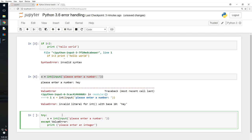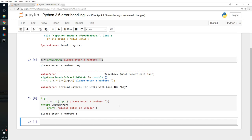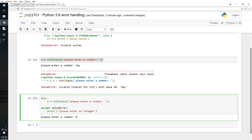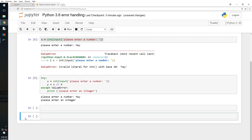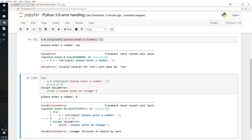I press Enter, type 'hey', and it says 'please enter an integer'. If I type an integer it won't do anything — it proceeds because it did not receive a ValueError. But what if I'm doing more, like y equals x divided by zero? I enter an integer like 8 and it still throws an error — a ZeroDivisionError — because you can't divide by zero.